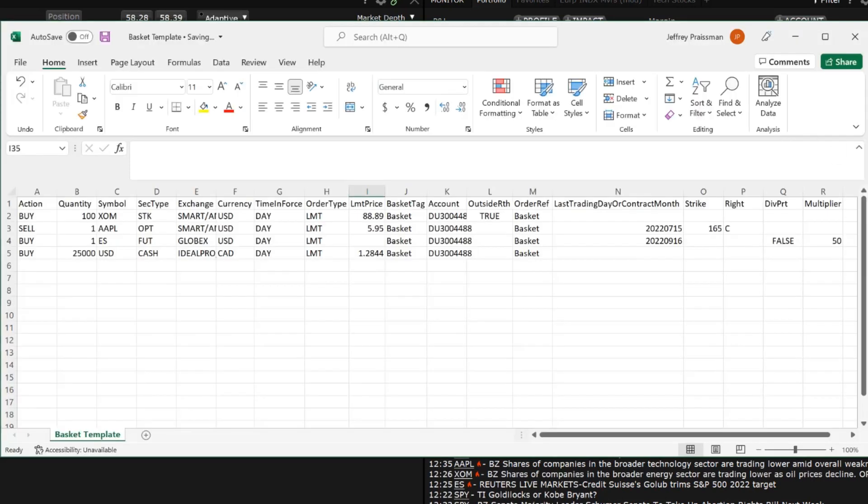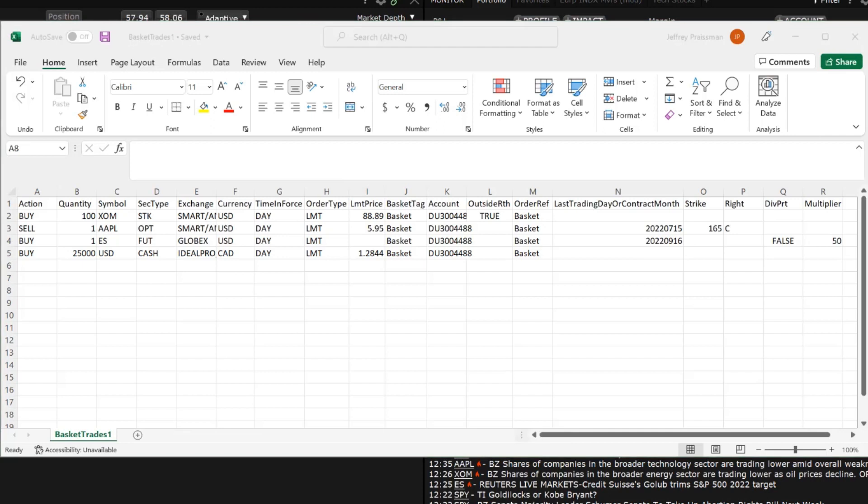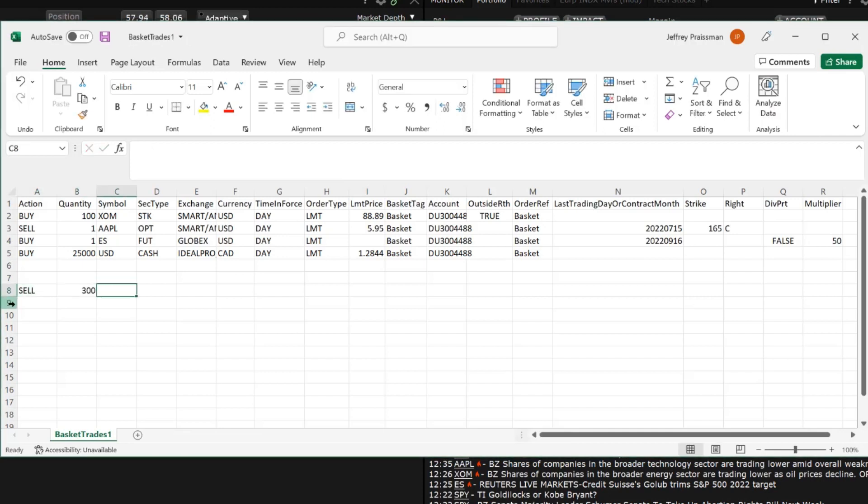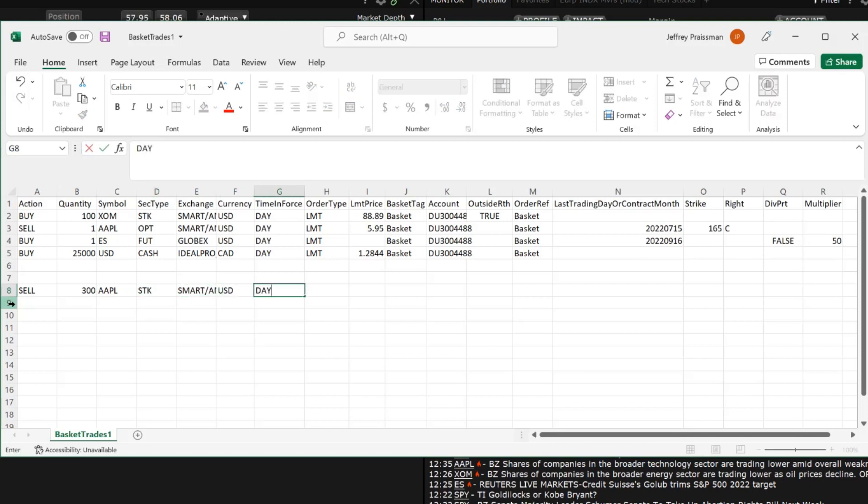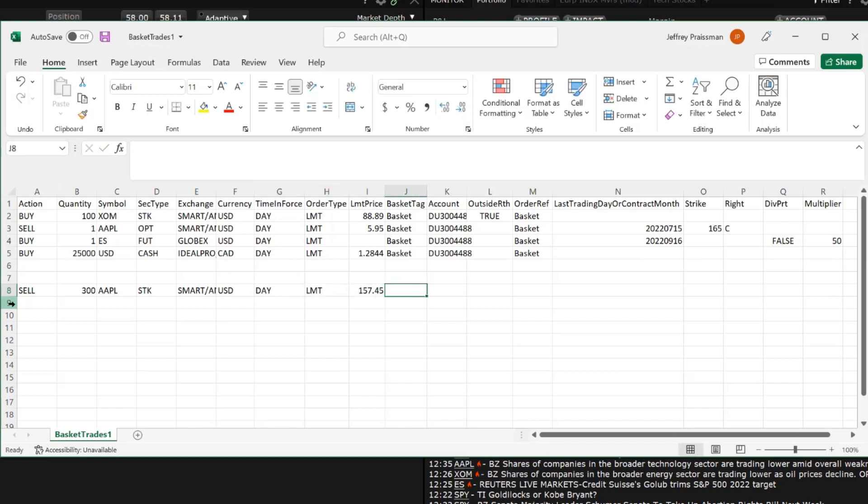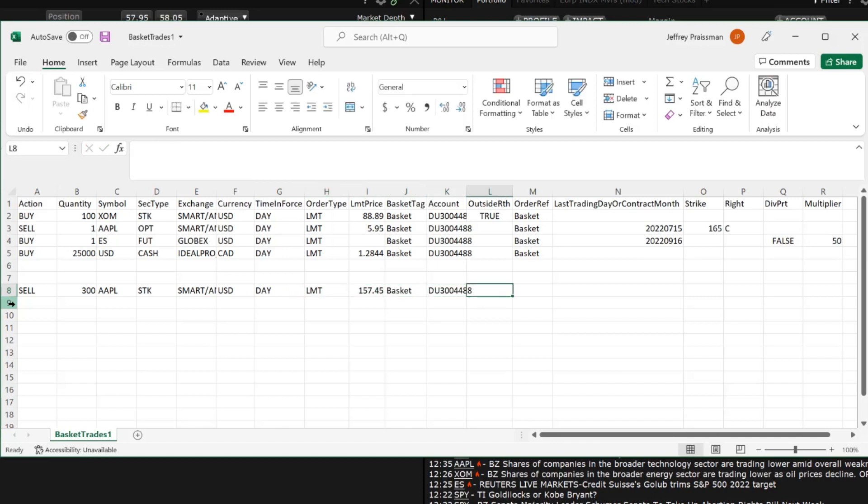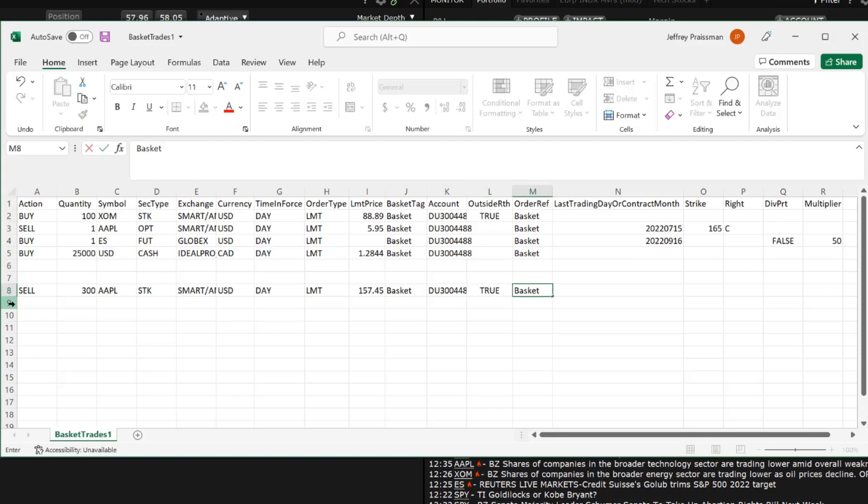Now enter a stock trade looking at the template and using the existing stock trade as a guide for which columns need to be filled in: Action, Quantity, Symbol, Security Type, Exchange, Currency, Time in Force, Order Type, Limit Price, Basket Tag, Account, Order Reference and whether or not we want it to trade outside of regular trading hours.